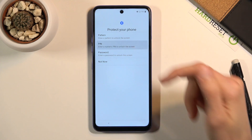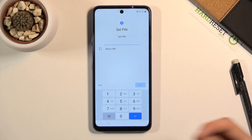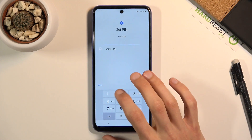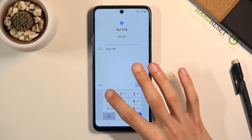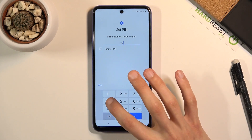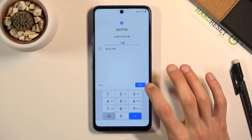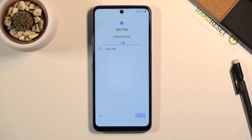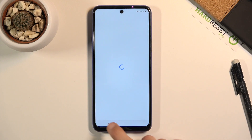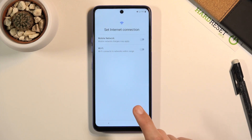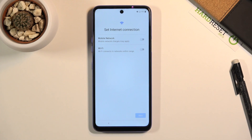To keep it really different from the pattern that was there, I'm going to go to PIN and simply choose your desired PIN. I'm going to make a simple one: 1-2-3-4, then repeat it once more to confirm — 1-2-3-4. Screen lock has been changed. The phone kind of glitches back to where it's supposed to be.